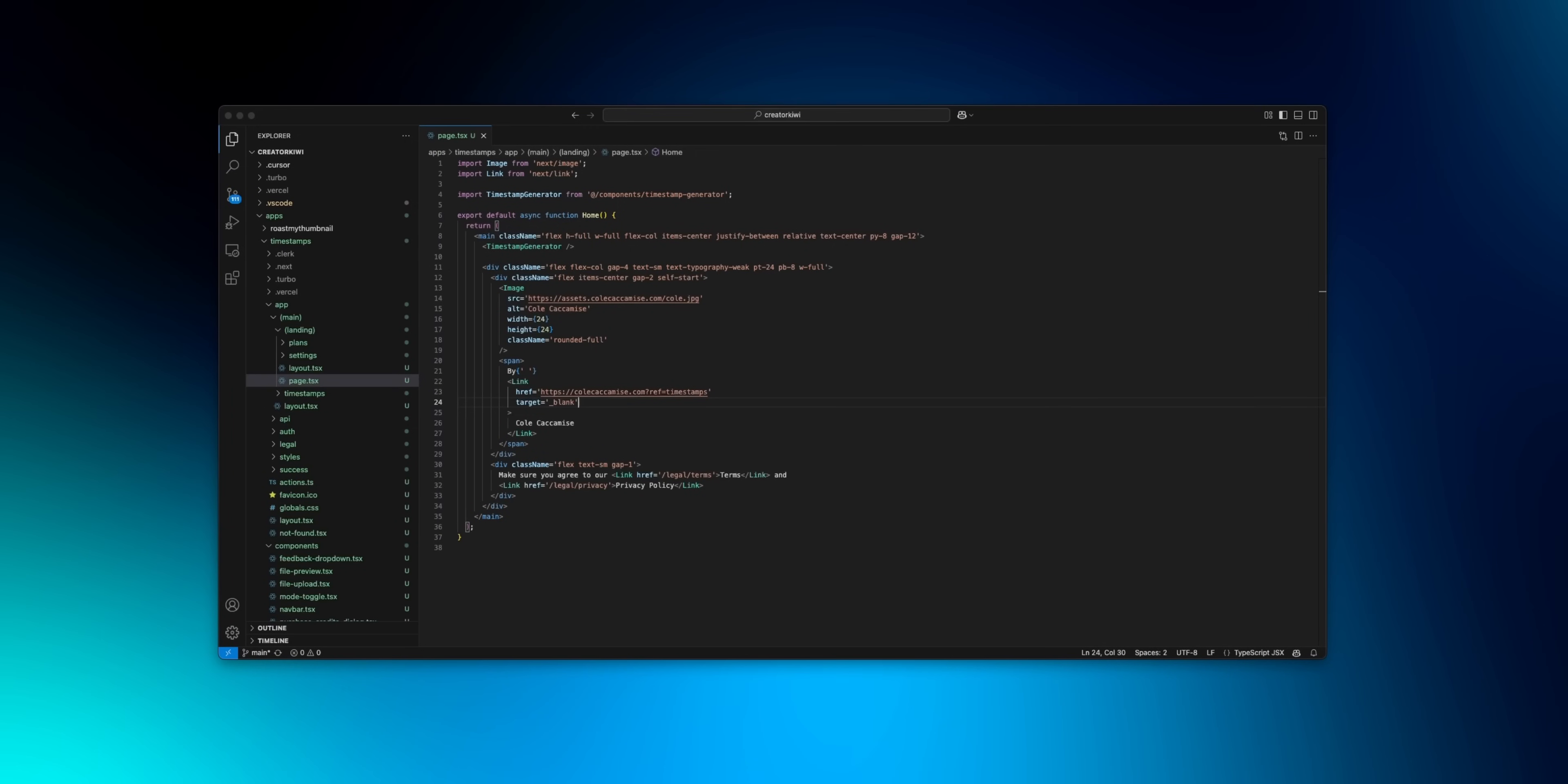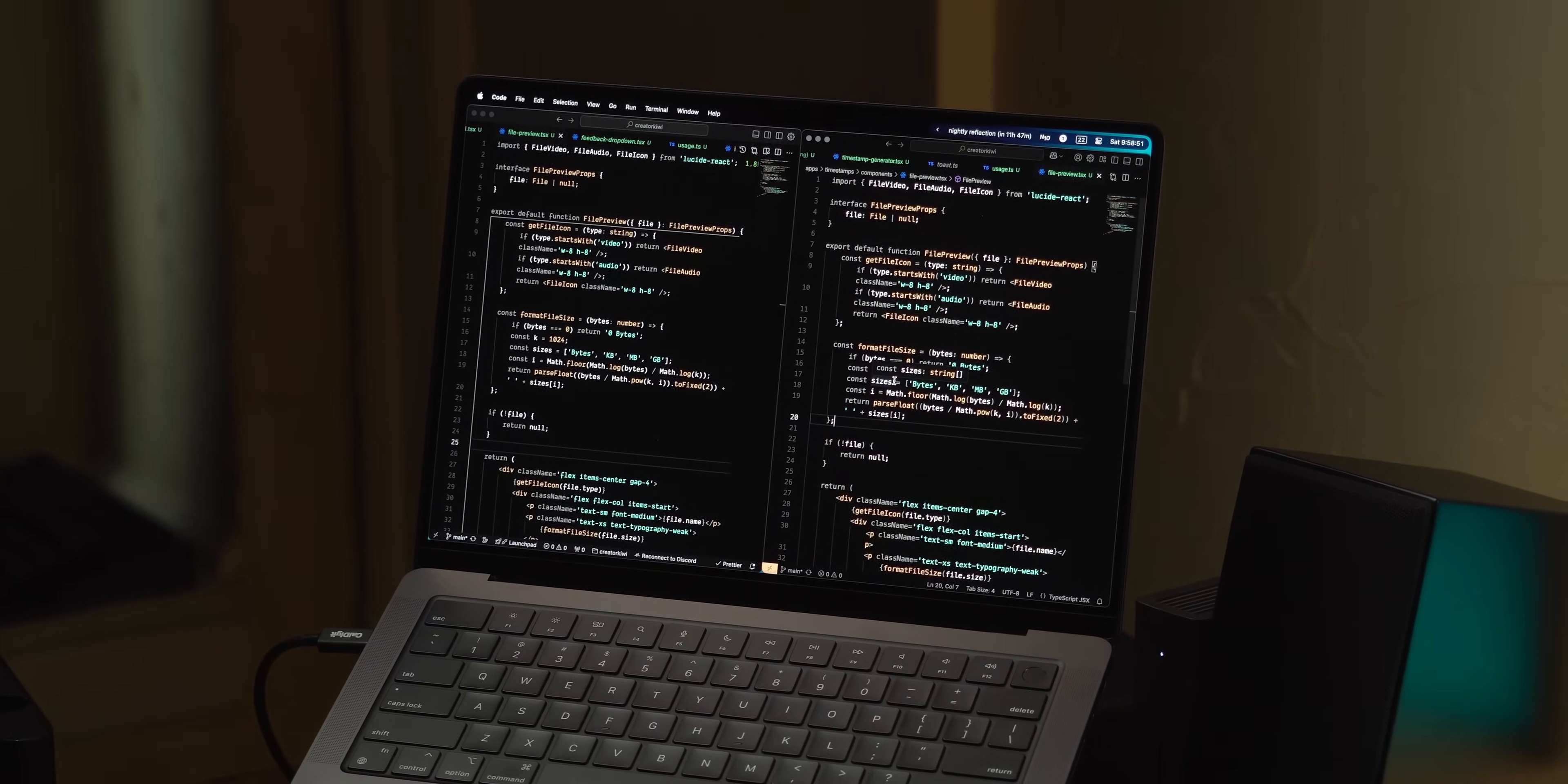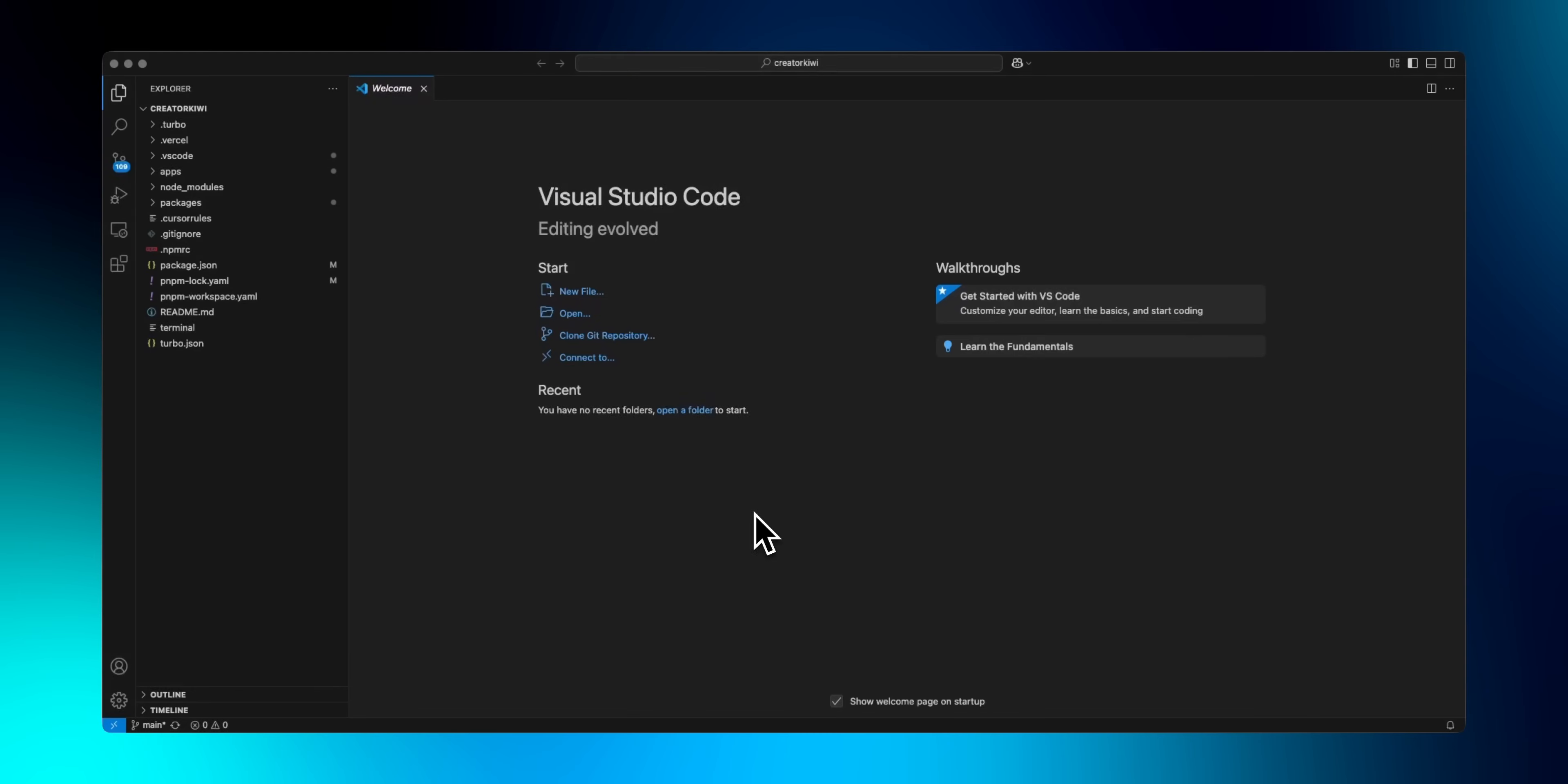I'm going to take you from a fresh install to what I believe is the ultimate VS Code setup. While I'm using Cursor, which is a VS Code fork, everything I mentioned in this video will still apply regardless of what you use, though later in the video I will talk a bit about why I've been using Cursor as my main web development editor.